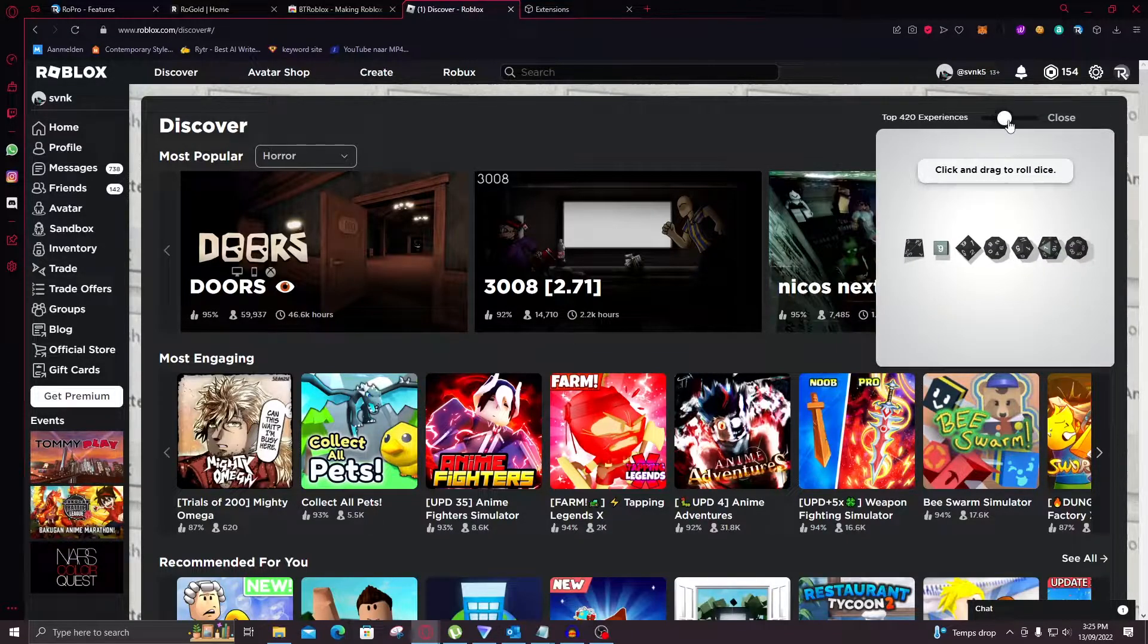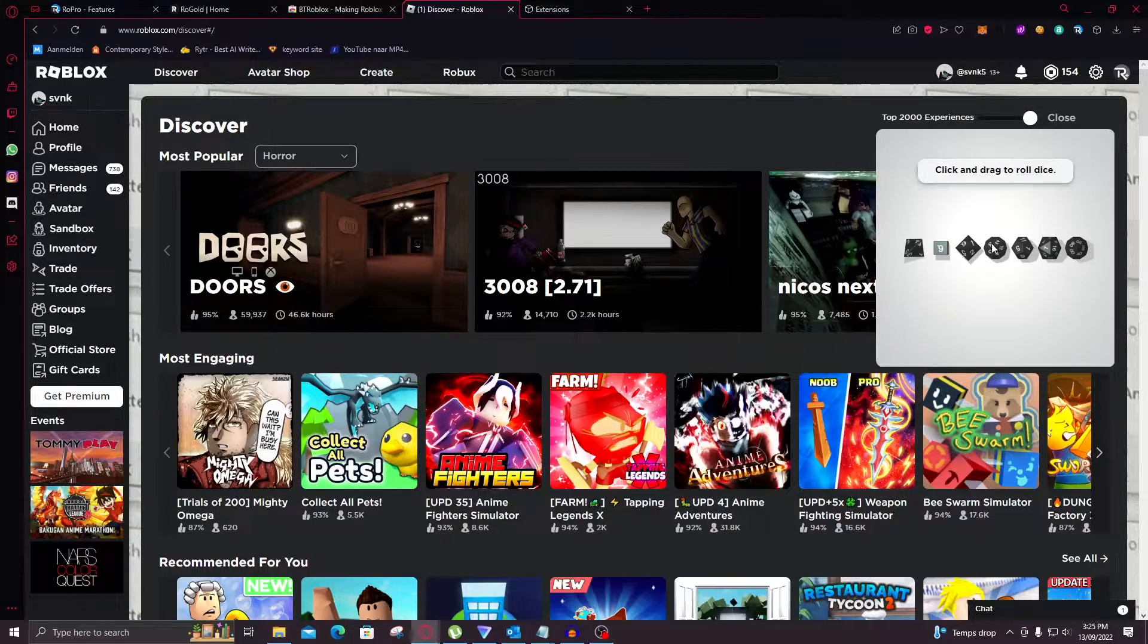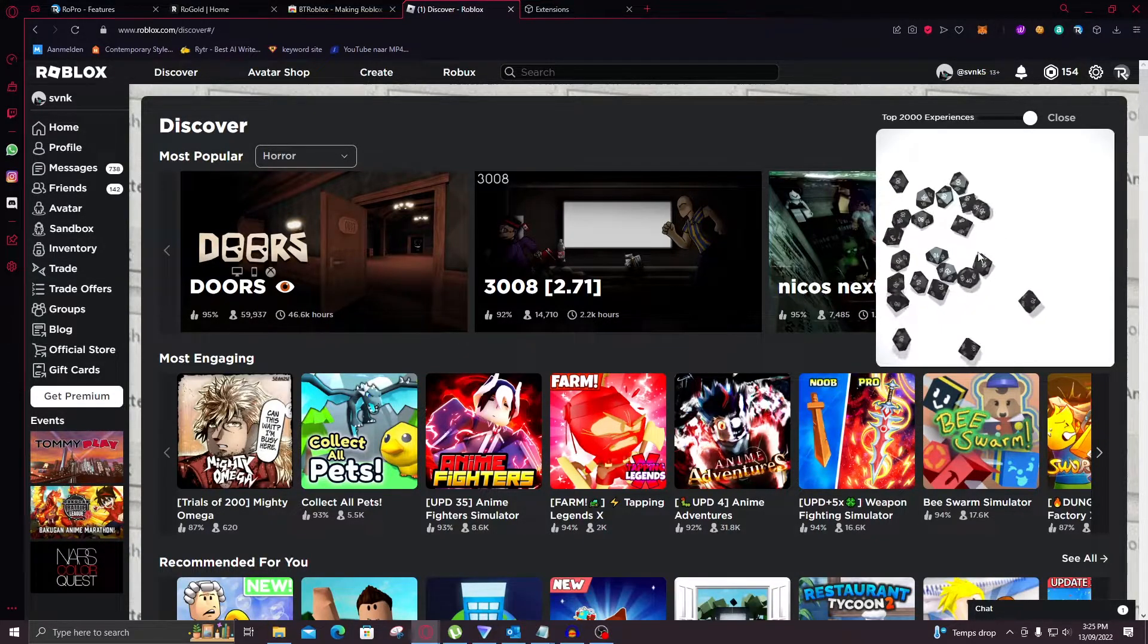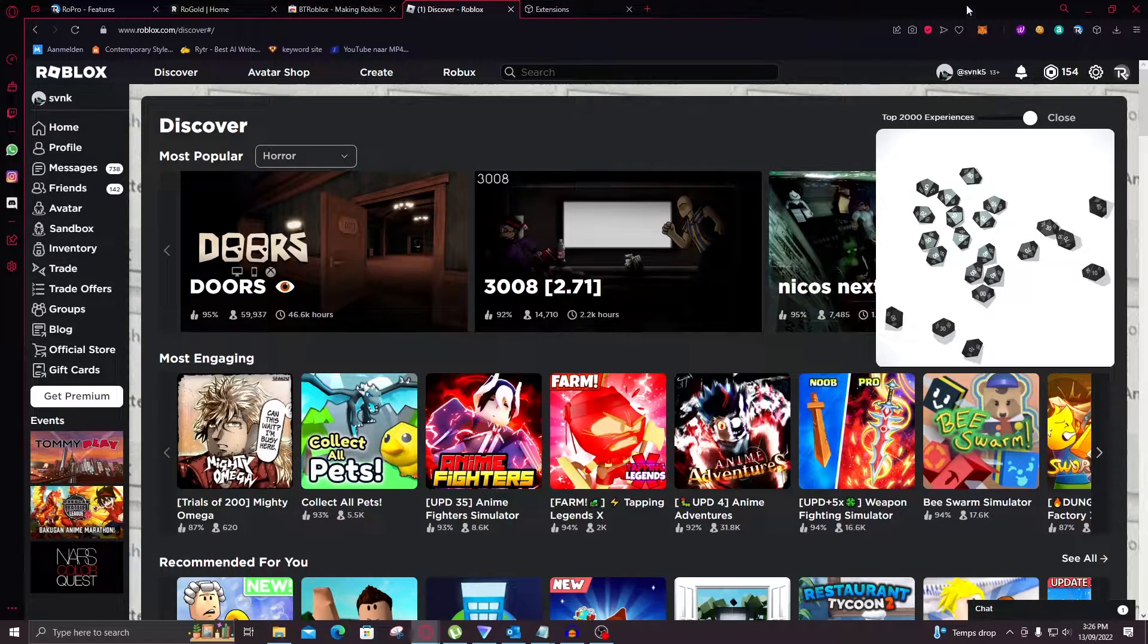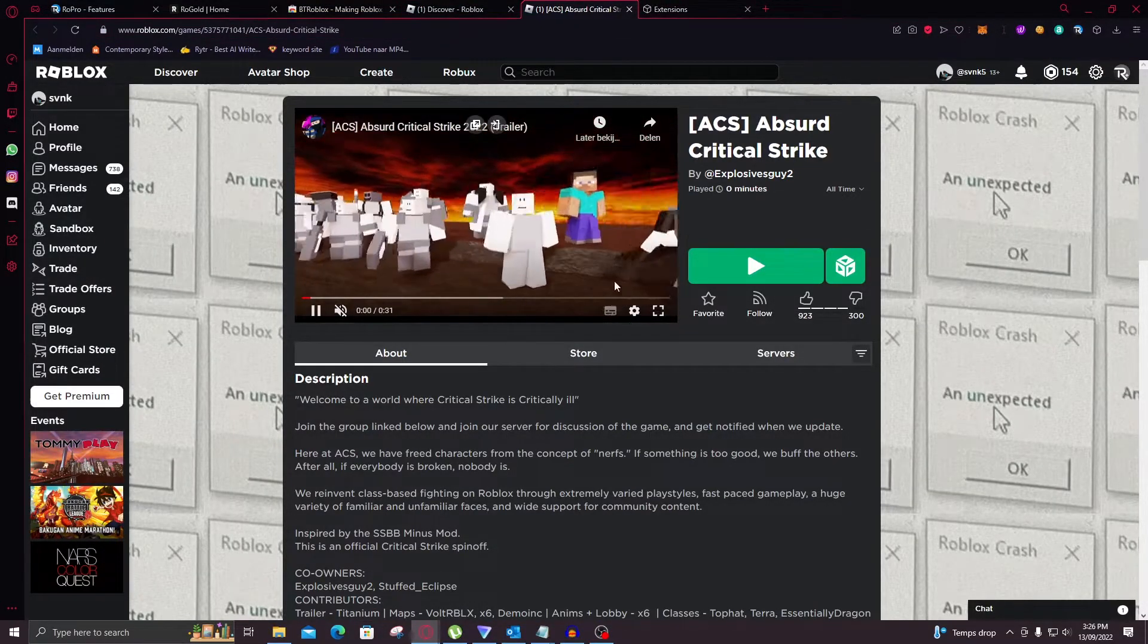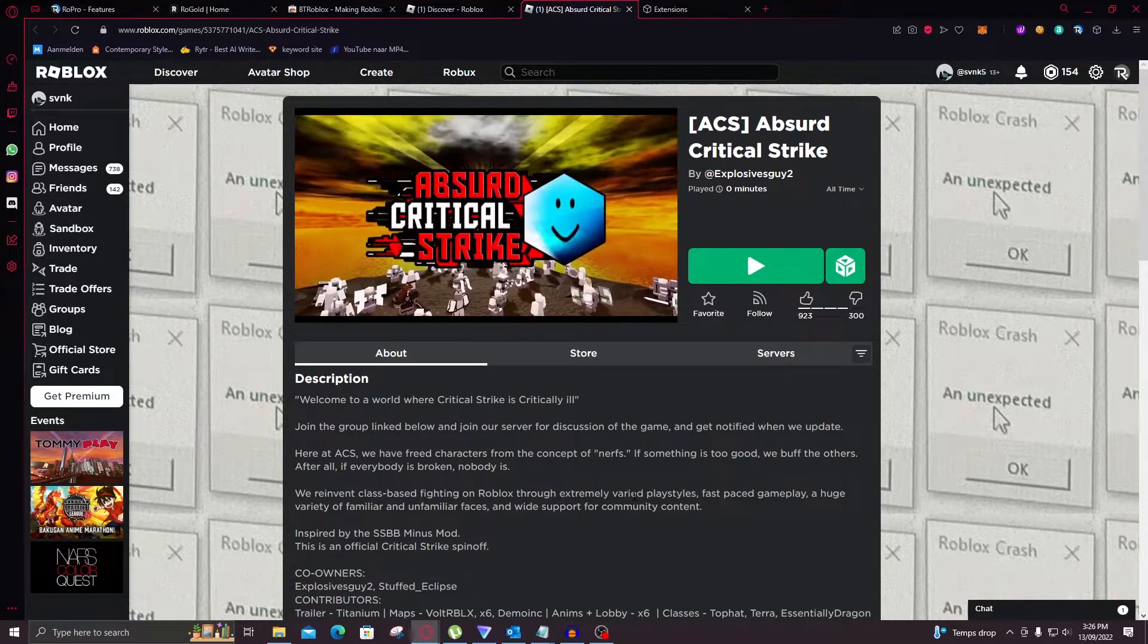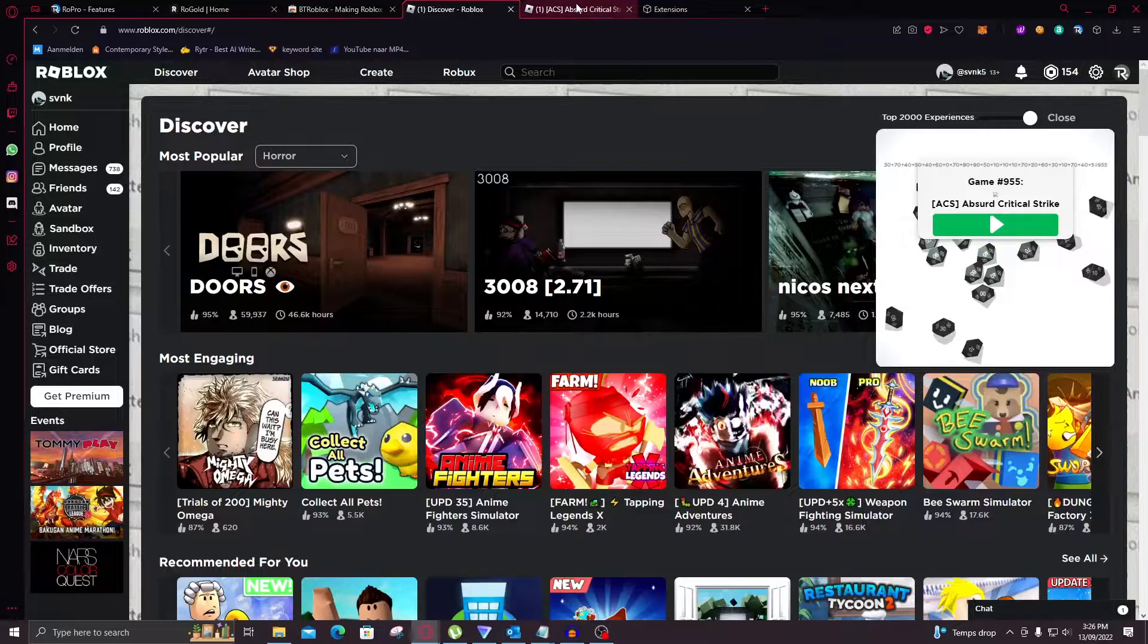Because you can let it pick a random game for you to play. Now you can go up to the top 2000 experiences. You can select how high ranked they are. So you just click and drag to roll the dice as you can see. And boom. We got guess the logo. Oh we're dicing again. Absurd critical strike. Now you can click on play. And as you can see this is the random game that it picked for me. Now this is amazing for if you're bored on Roblox. I'm really usually bored on Roblox. So this is nice for me. I've never seen of this game. But now I have because of this.